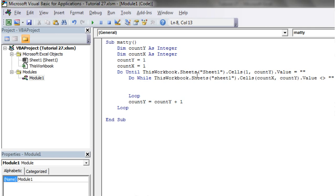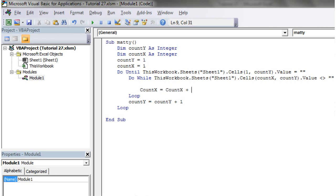And let's just make sure that Sheet1 is spelled correctly. And then again we want to put count x equals count x plus one. So that's how you're going to nest do until loops and do while loops together.